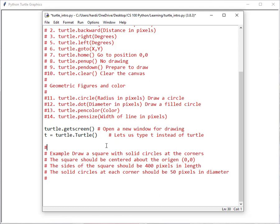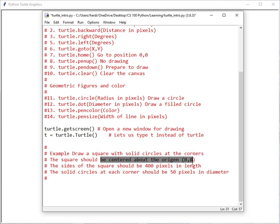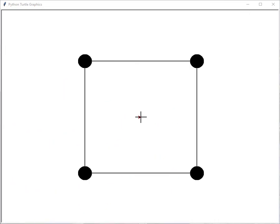Here are the instructions for drawing. We want to draw a square that has solid circles at the corners. It will be centered about the origin, 400 pixels on each of the sides, and the solid circles at the corners will be 50 pixels in diameter. This is a pretty simple drawing, so we can figure out what we need to do as we go. As diagrams become more complicated, it may be necessary to write down the steps before writing Turtle commands, but for now we'll just make it up as we go along.